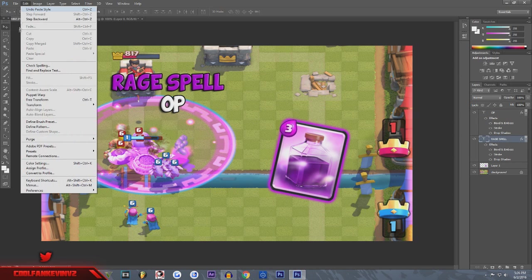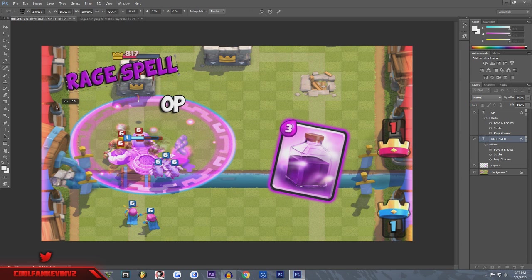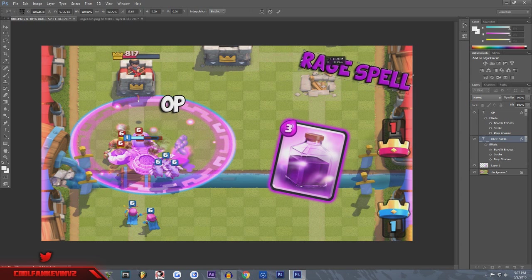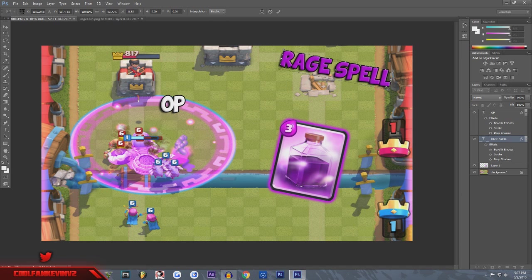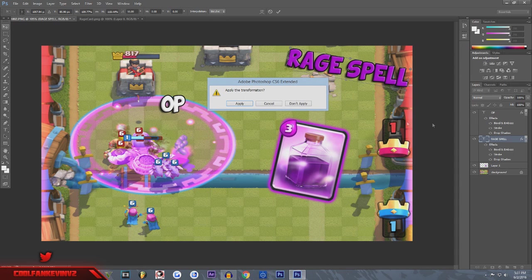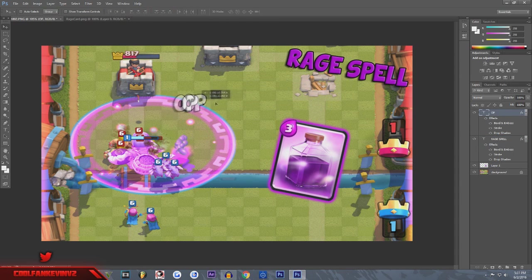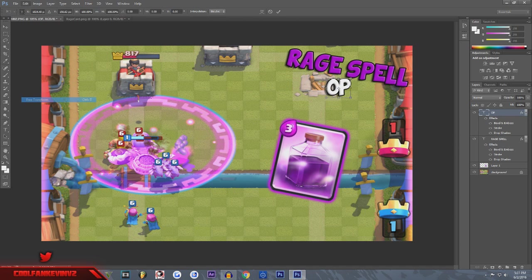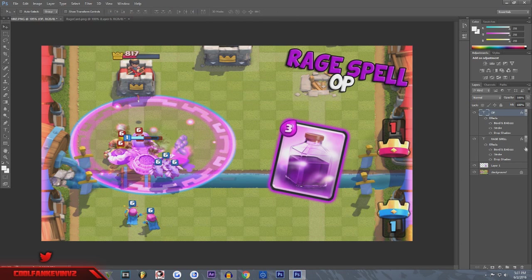Now all you have to do is free transform the 'rage spell' text and change it to whatever size you want. I'm going to put my text over here because I don't want to cover that tower. You can transform your text to whatever size and place it anywhere on screen that looks best. I like to put 'rage' on top with 'OP' slightly overlapping — I usually do it like that to give it that little overlap effect.